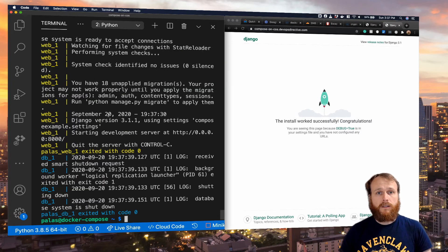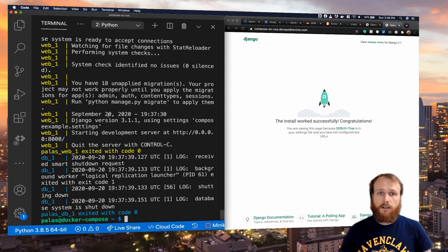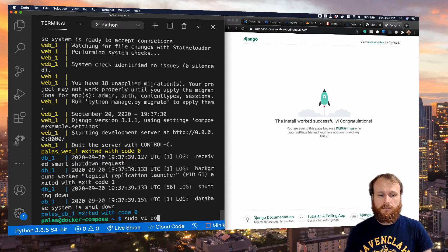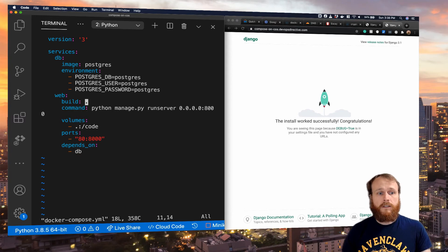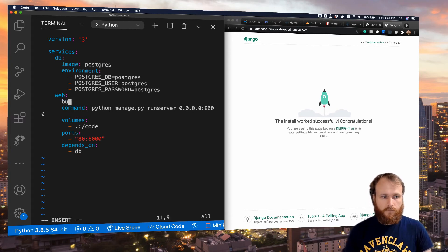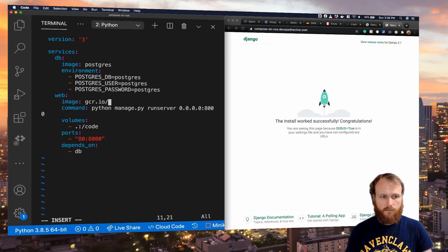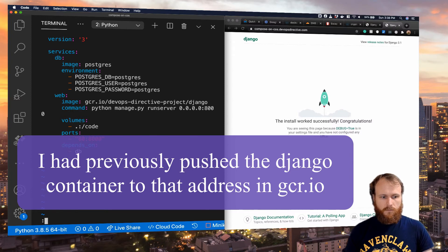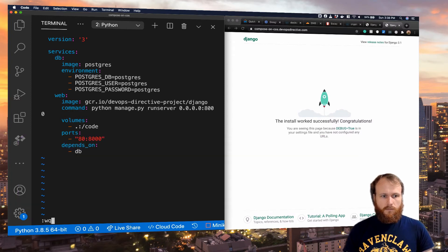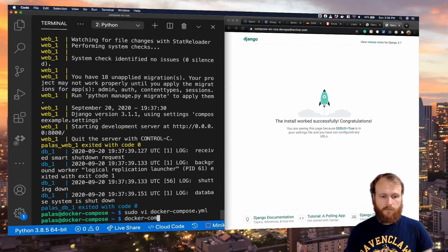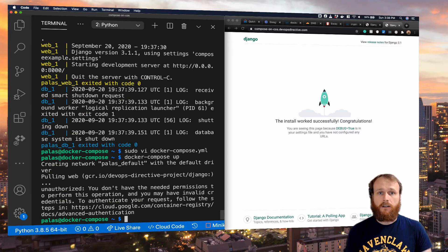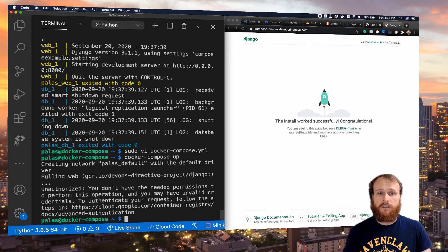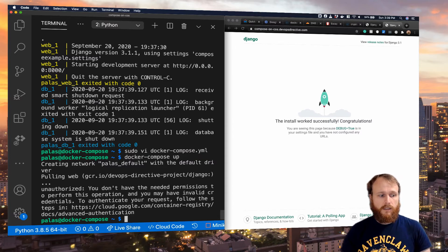The final thing that I want to showcase here is how to access Google container registry. I'm going to modify the Docker Compose file slightly. Rather than use the build directive like we're using here, we're going to replace it with the image directive. Now, if we do Docker Compose up, we get this unauthorized error. That's because we haven't configured our system to authenticate to Google container registry yet.